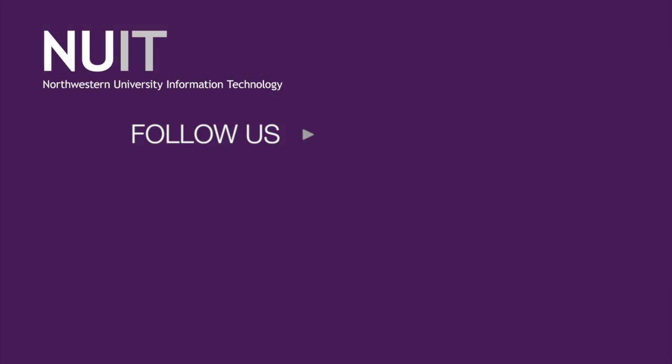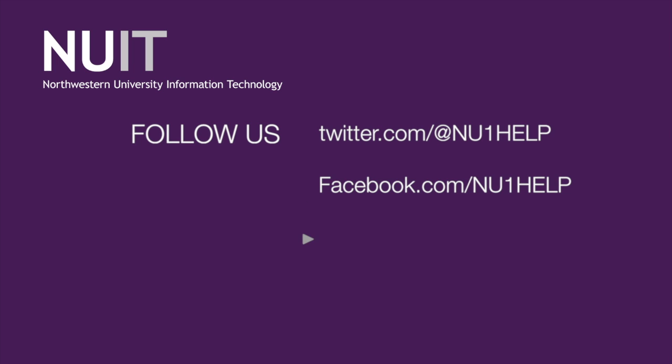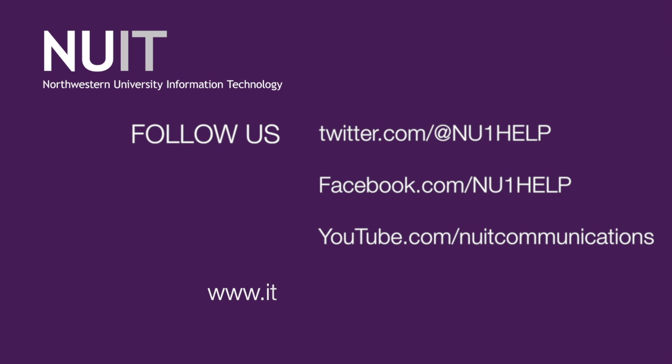If you guys need any help or have any questions feel free to call us at 847-491-HELP or email us at consultant at northwestern.edu. And again be sure to follow us on Twitter and like us on Facebook. Thanks a lot. Have a good day.